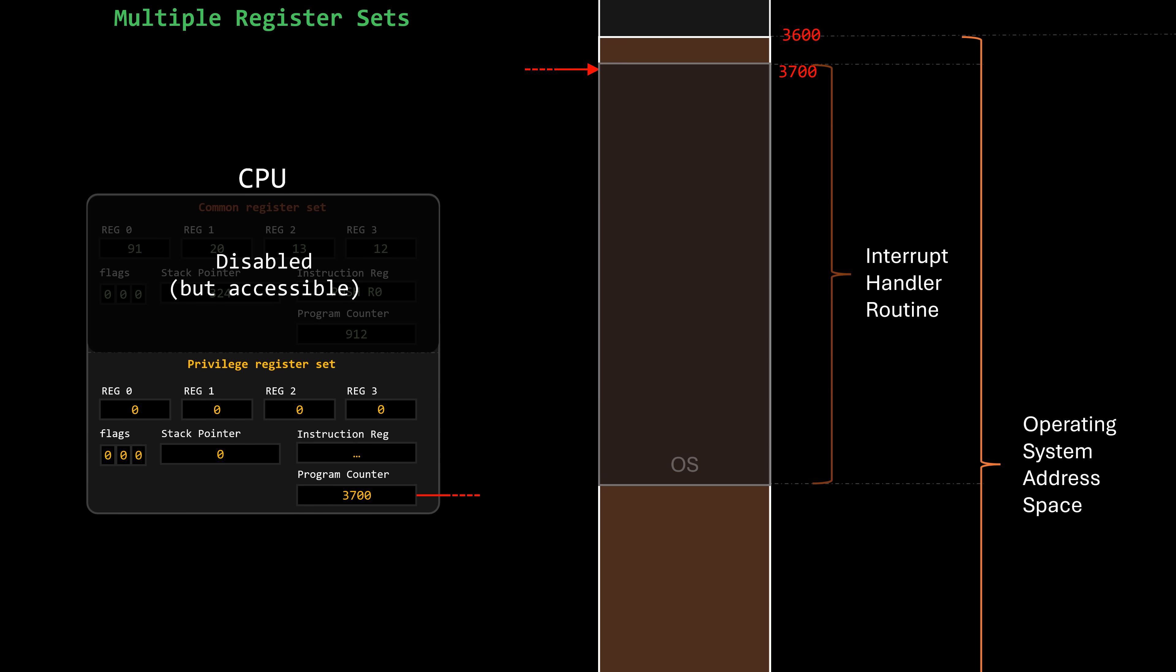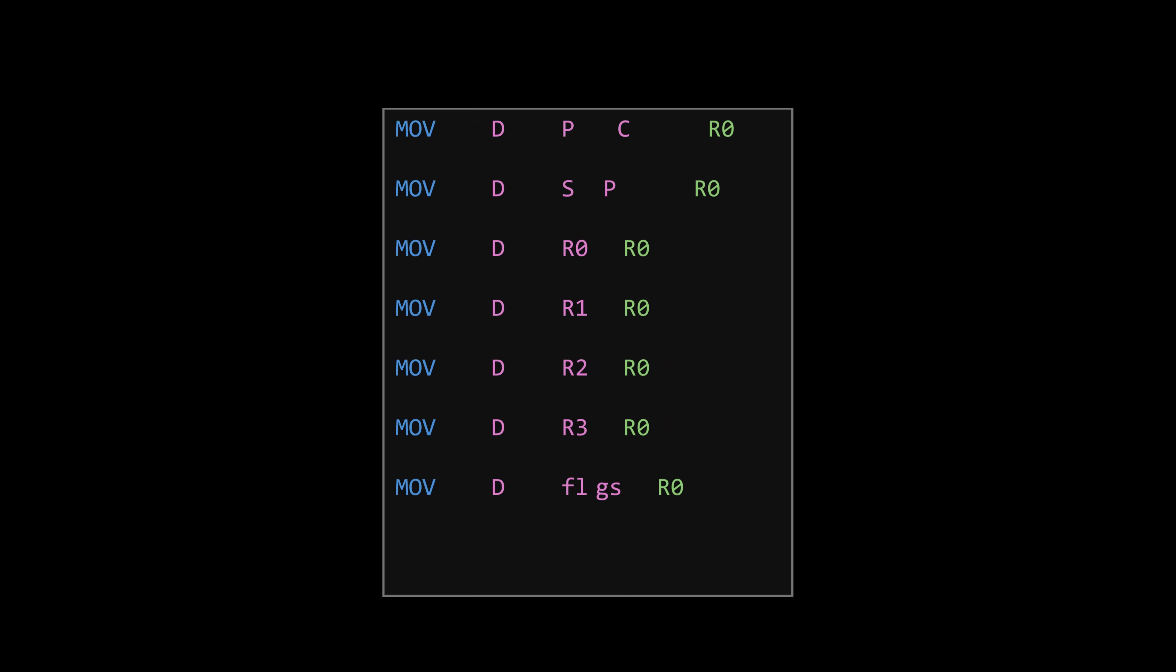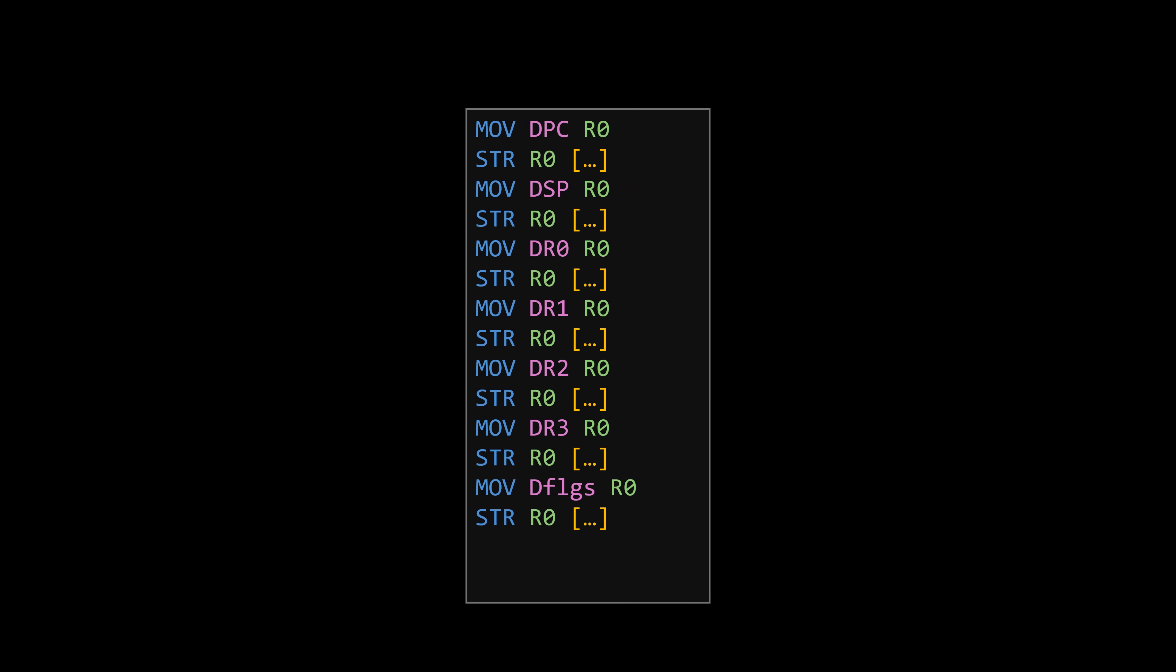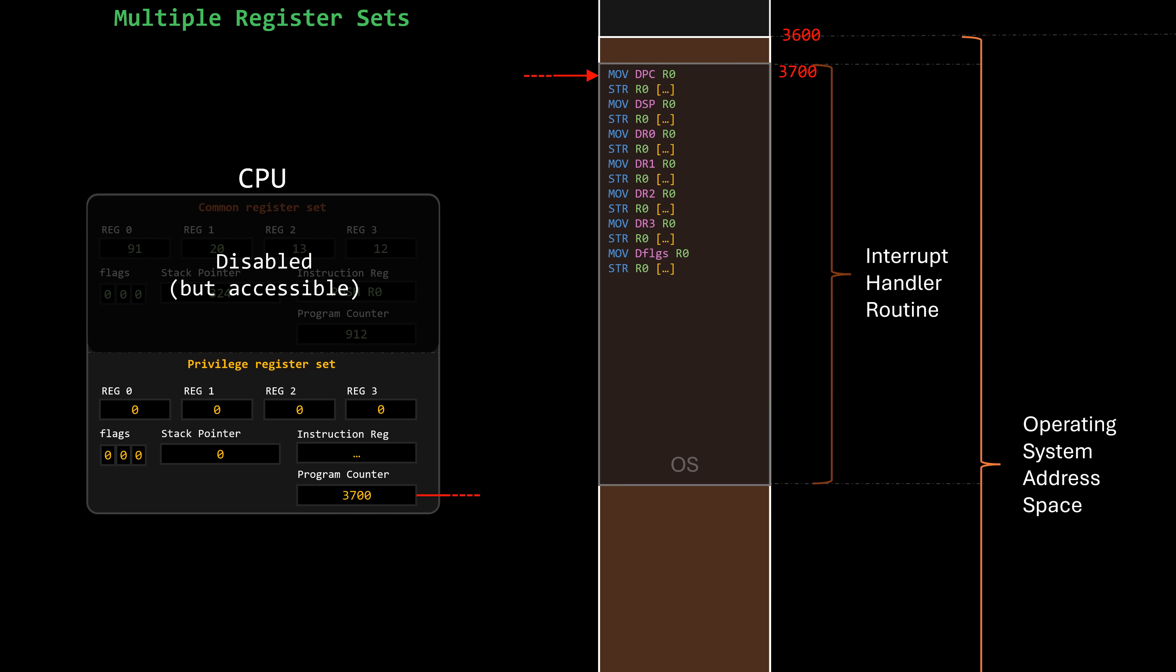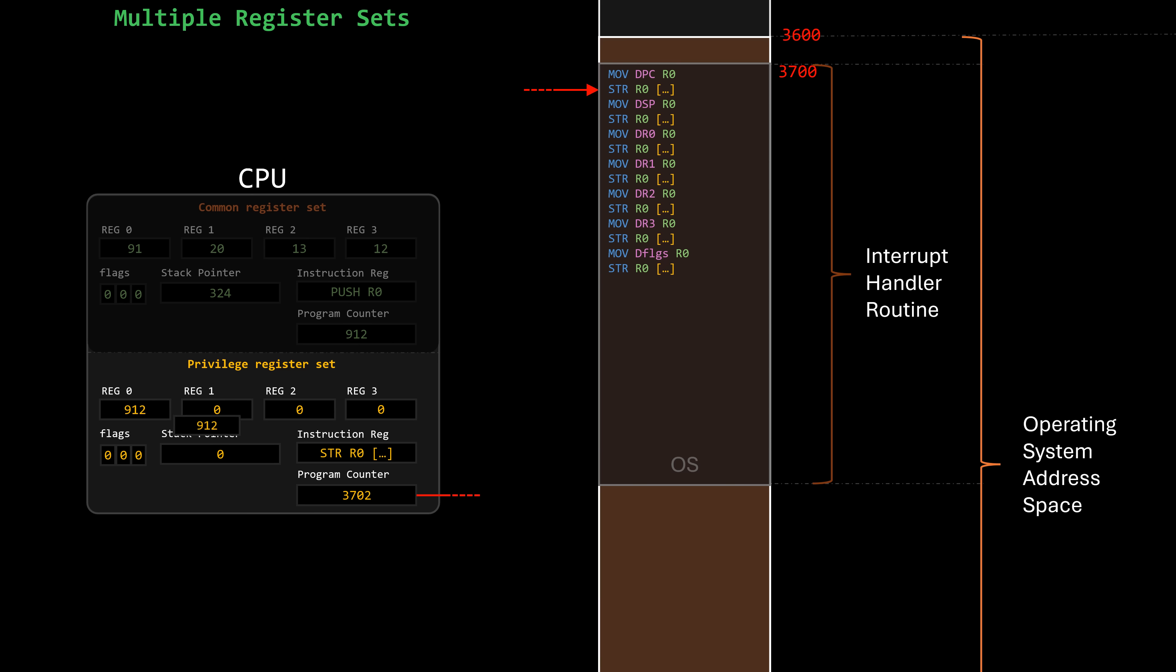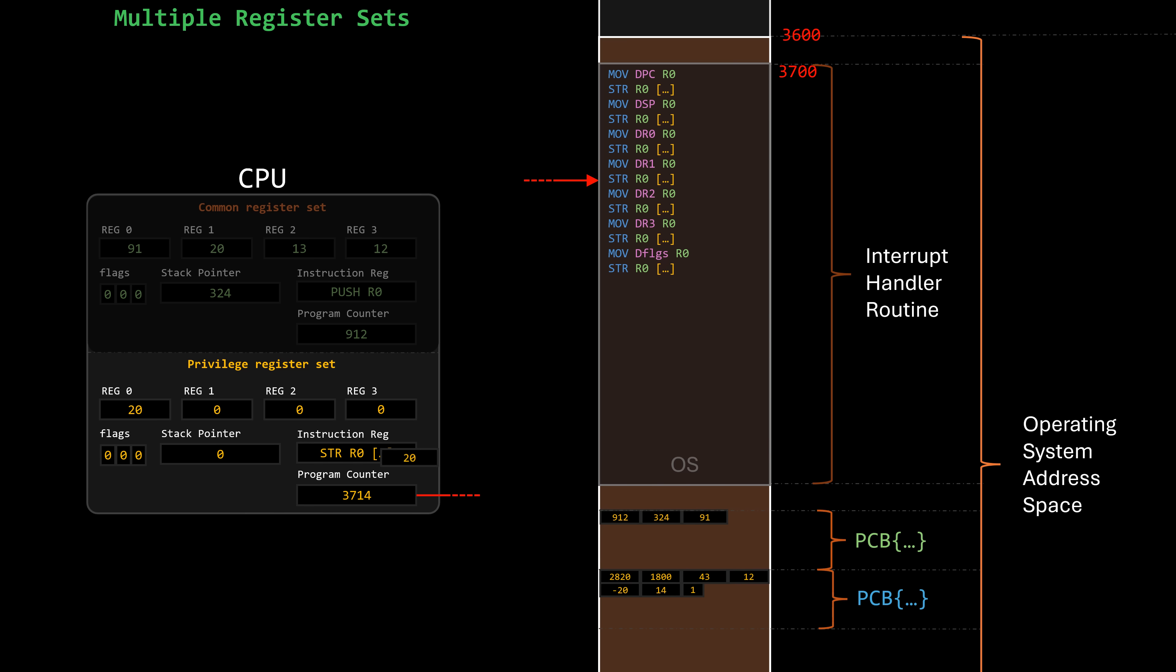Special privileged instructions allow the OS to access the disabled registers and copy their values into the currently enabled registers. After each one of these instructions, a normal instruction moves the value just fetched from the disabled registers into a memory location. This can be the stack, as we attempted in the first part of the video, but eventually, it will be copied into the process control block of the interrupted process.